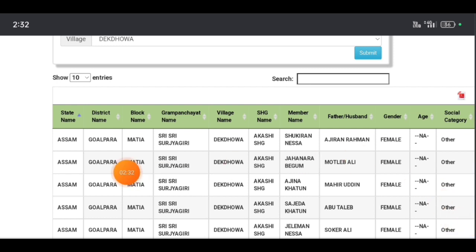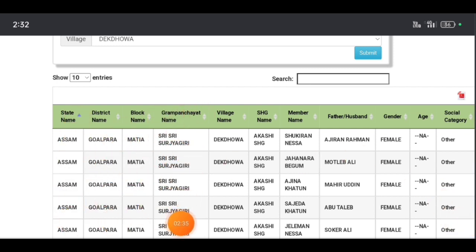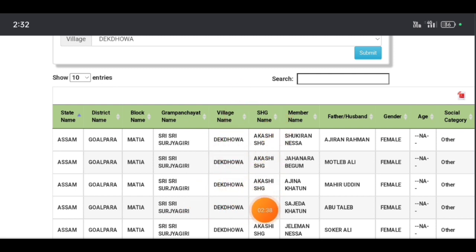If you want to scroll down, you can see if you have a state name, district name, block name, gram panchayat name, village name, or SSG name.